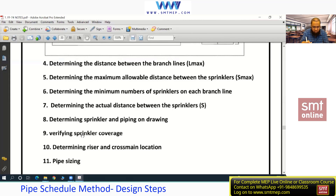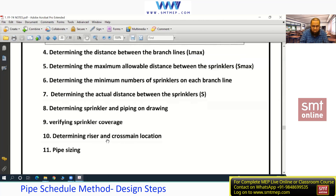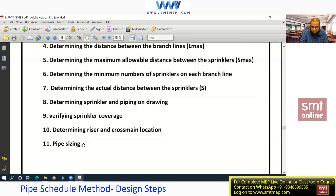When arranging sprinklers, you must satisfy both the area code and the distance code. Beginners may not fully grasp this yet — don't worry, you'll get the idea when I expand this with a sample project using actual dimensions of a space.